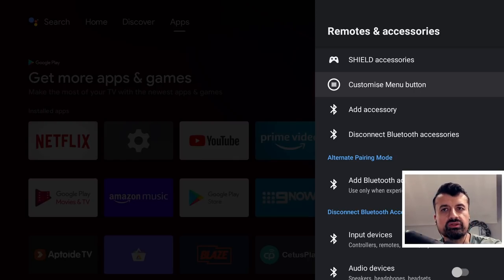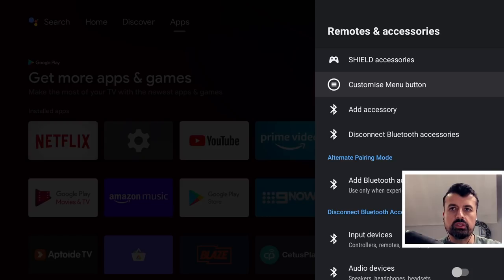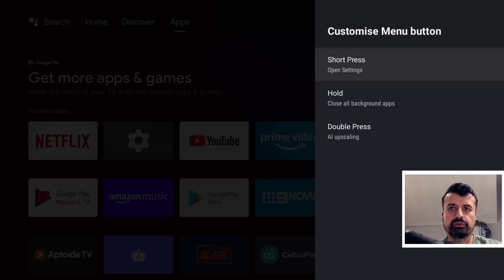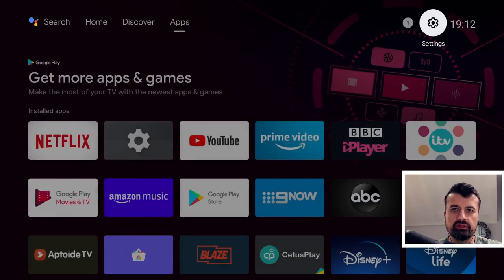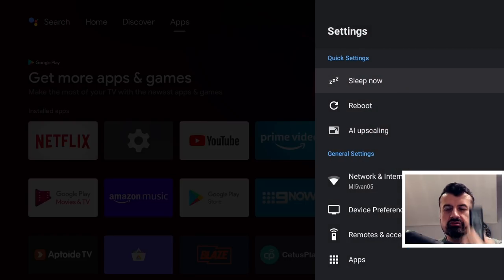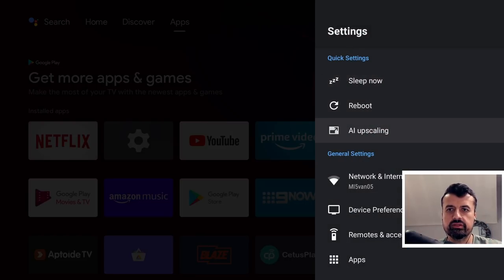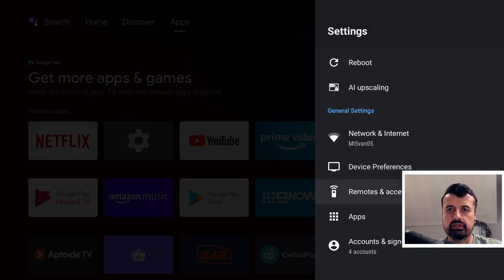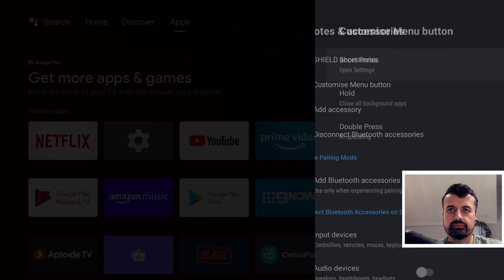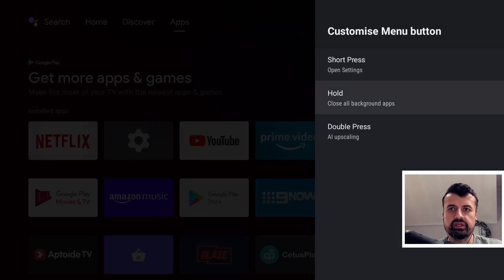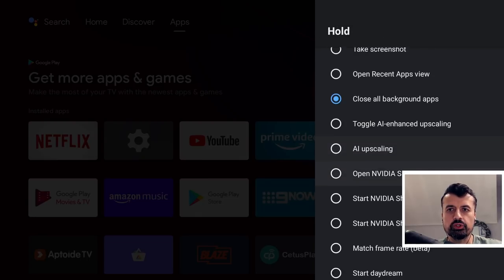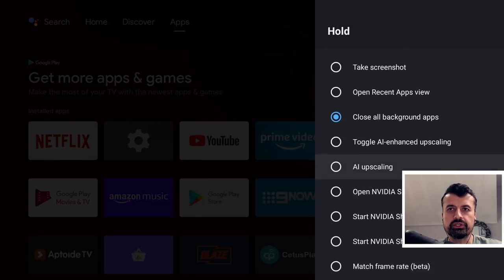And where it says customize the menu button, we now have three distinct actions we can do with this button, allowing us to do different actions on our device. So if I click on that, now we can see that the short press opens settings, and I can demonstrate that quickly. If I just press that once, that takes me straight to the settings. Go back into remotes and accessories.